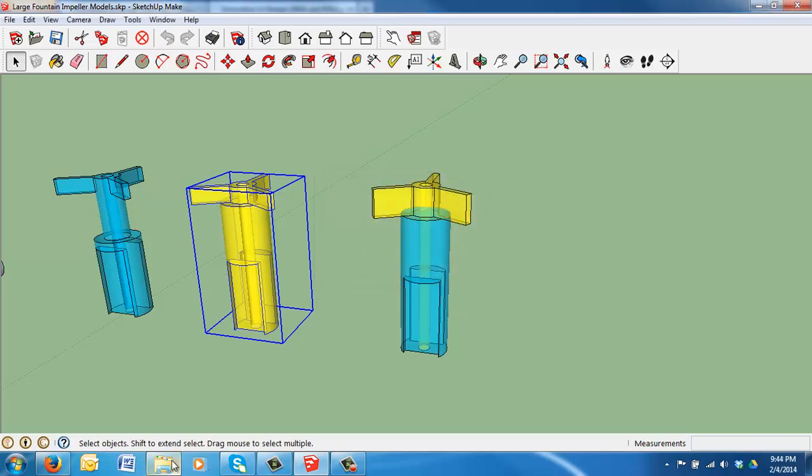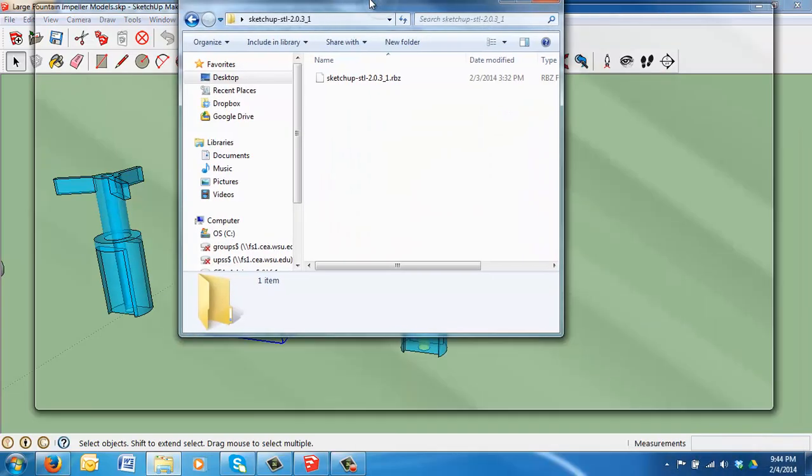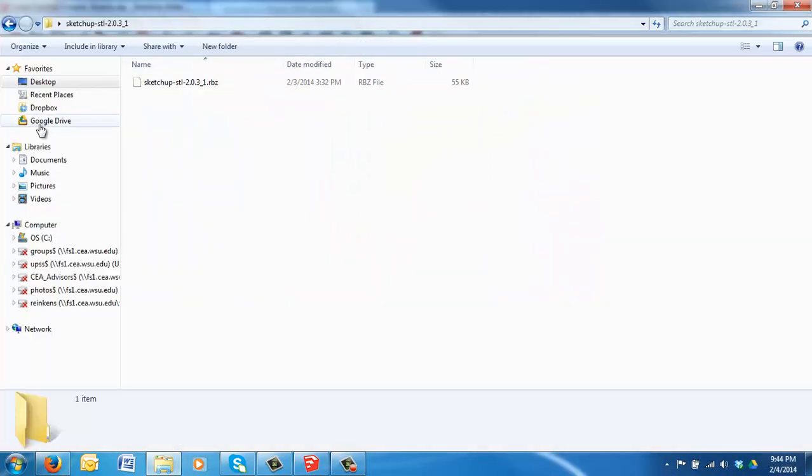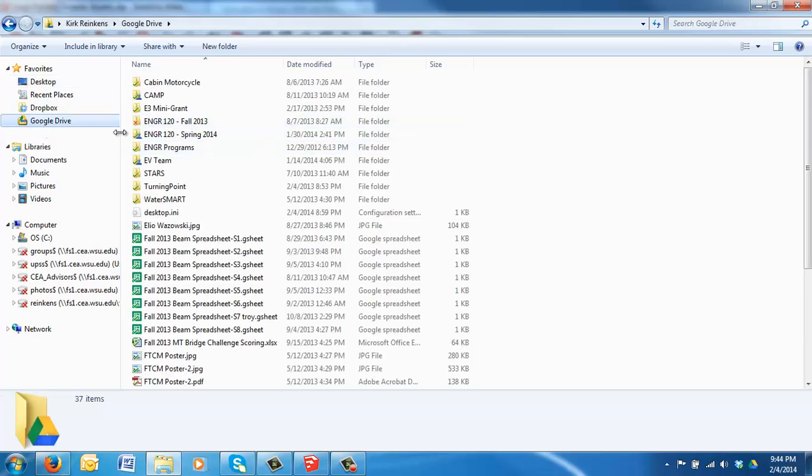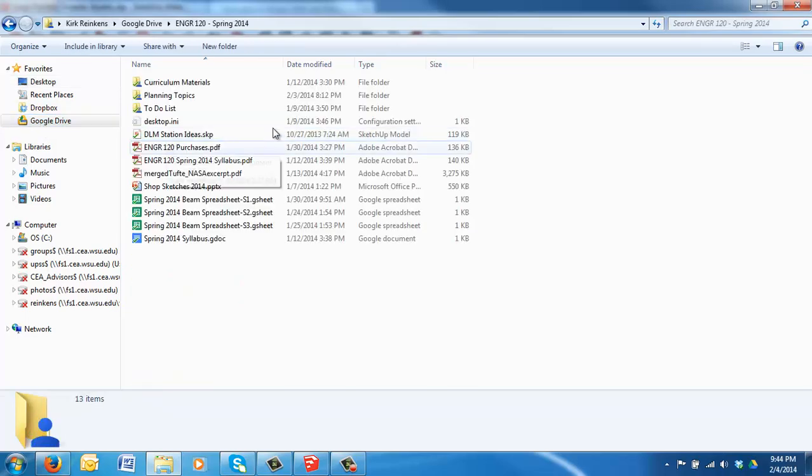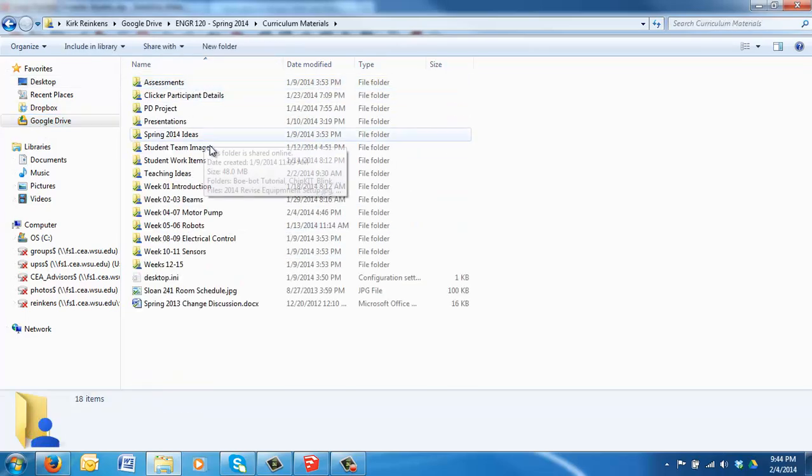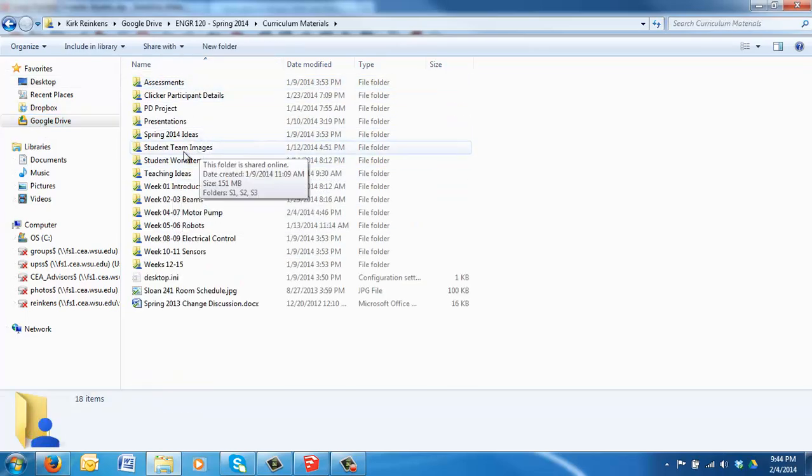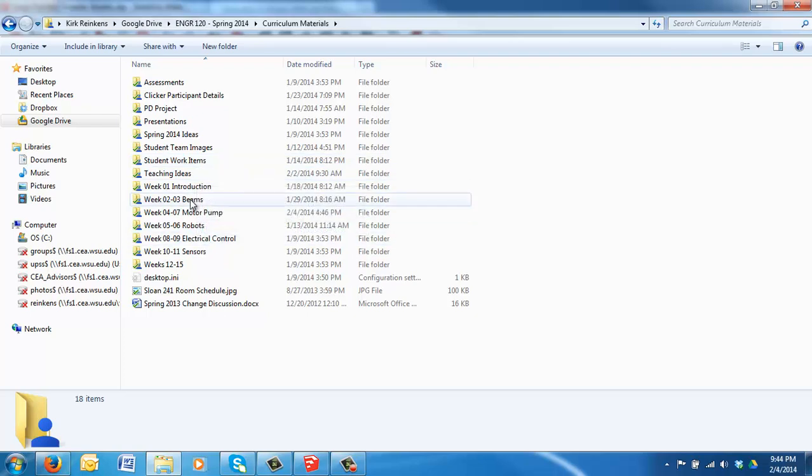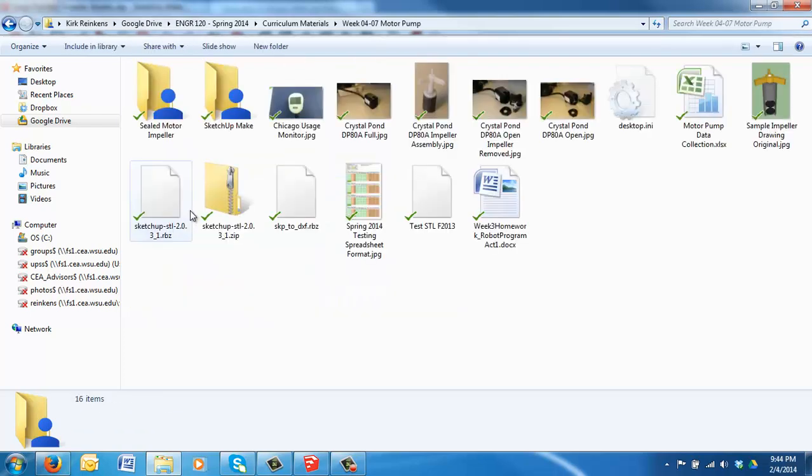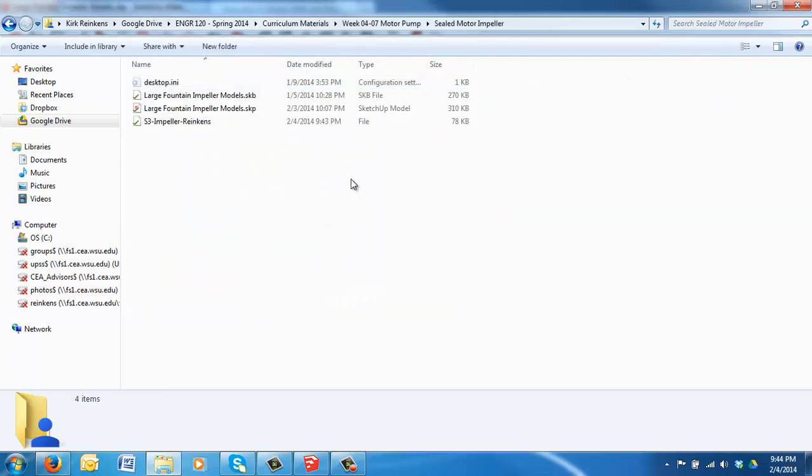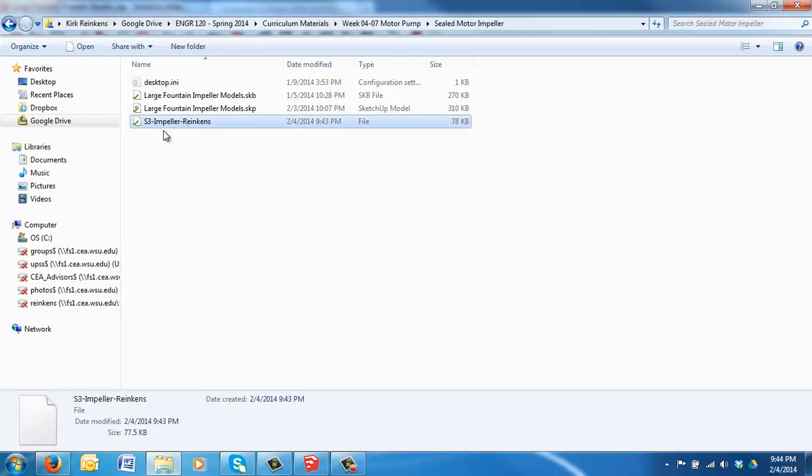Now, if I go to that folder. I'm going to go ahead and do that on my Google Drive. Out here on Google Drive, Curriculum Materials, Weeks 4 and 7, The Sealed Impellers. My STL file. Right there. S3 Impeller Rankin's is an STL file. That's what I would submit.